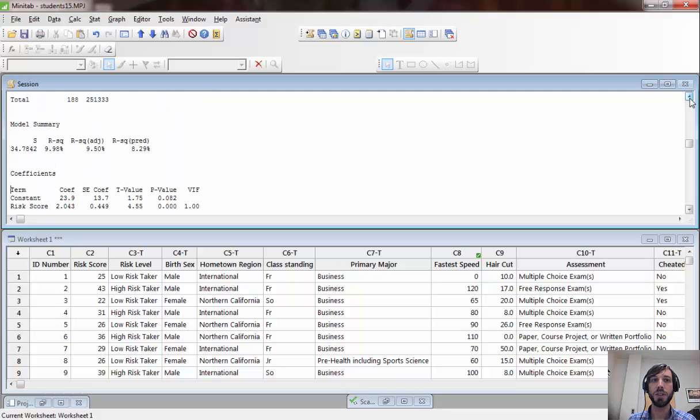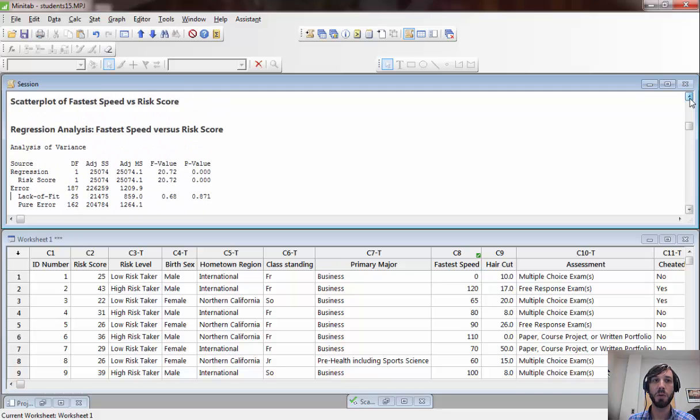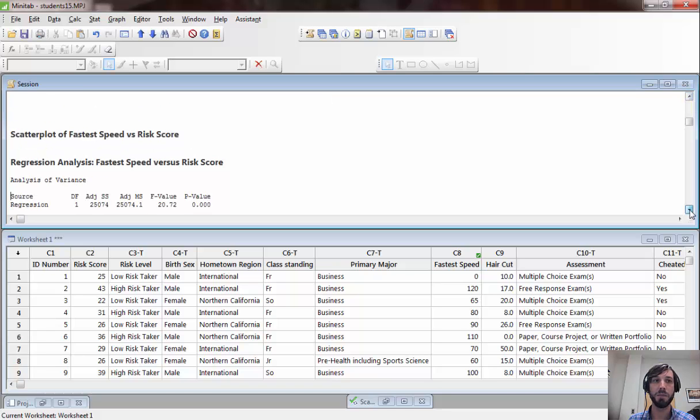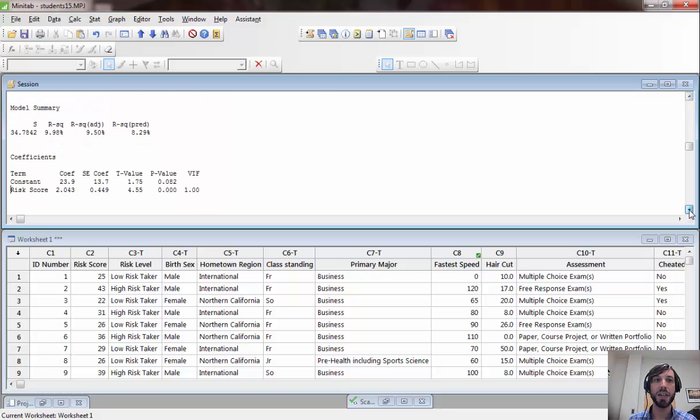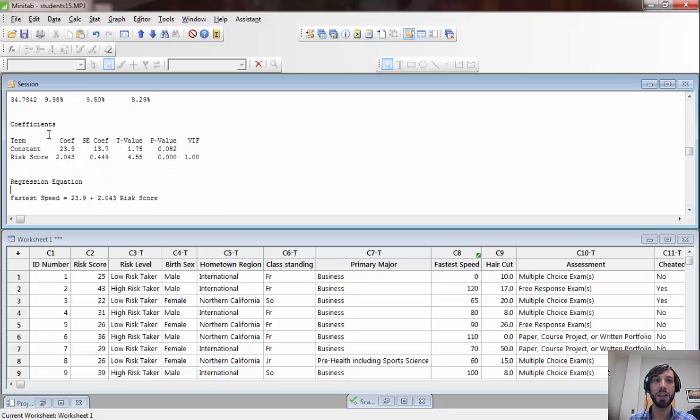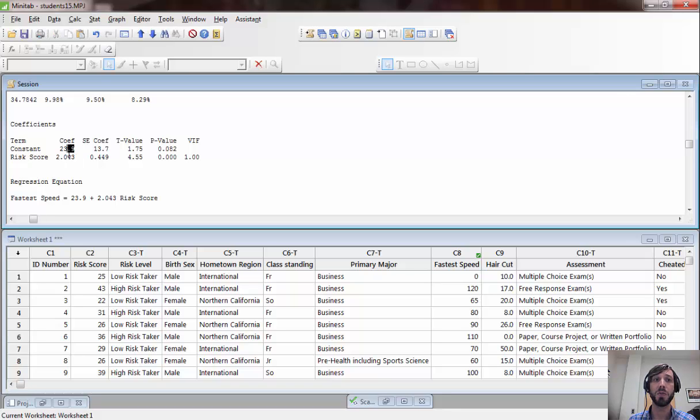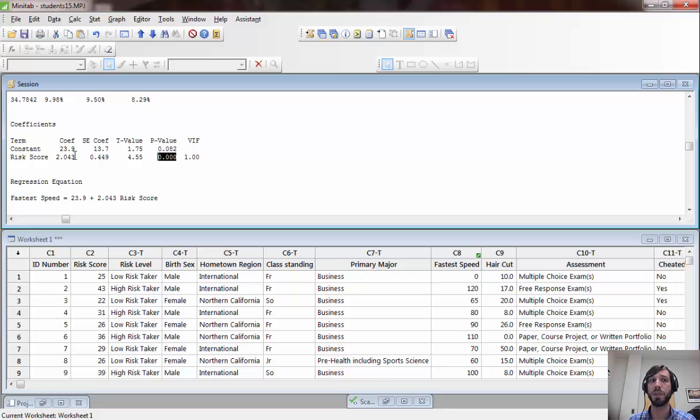The first thing we want to look at is what were the actual coefficients in our model, and that is given right here in this summary of the coefficients. This right here is the slope of the variable risk score, and this would be the y-intercept. We can see looking at the p-value for risk score that this is a significantly non-zero term in the model, meaning that there is a significant correlation between risk score and fastest speed driven.